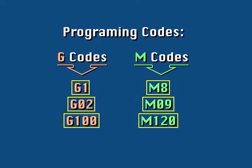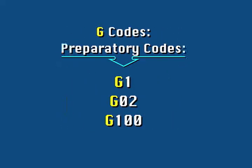The most common EIA codes are G codes and M codes. G codes are called preparatory codes. They prepare the machine to perform a particular operation.